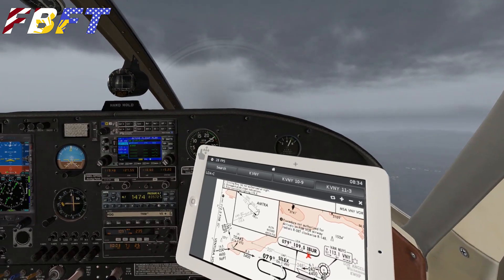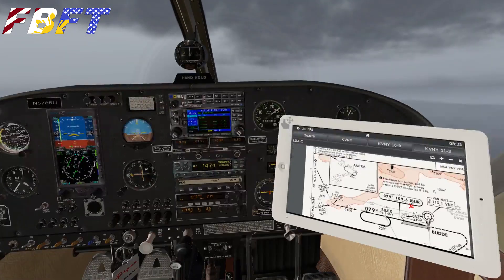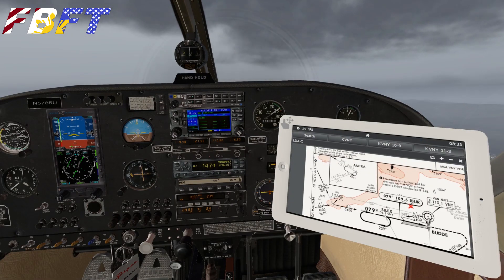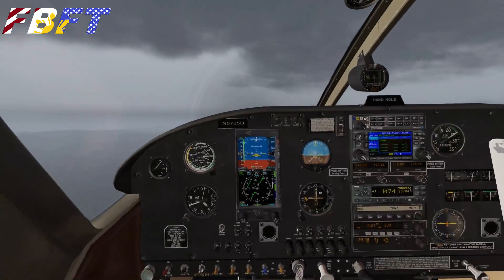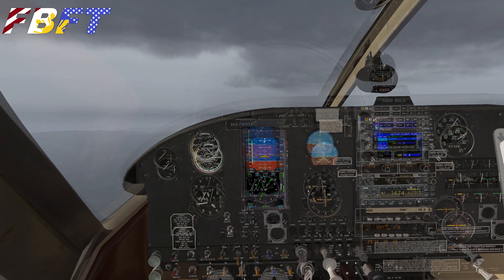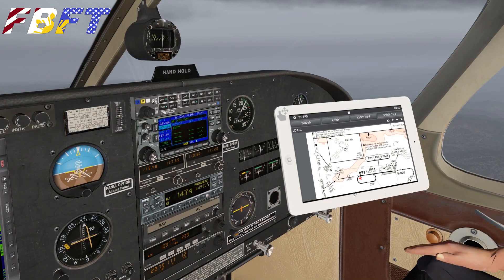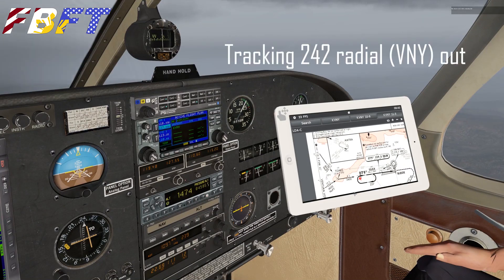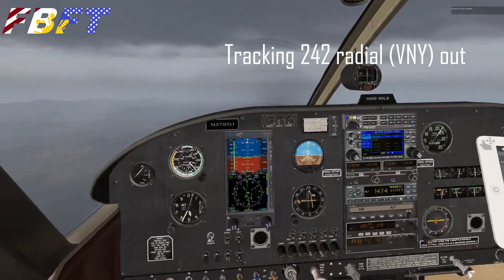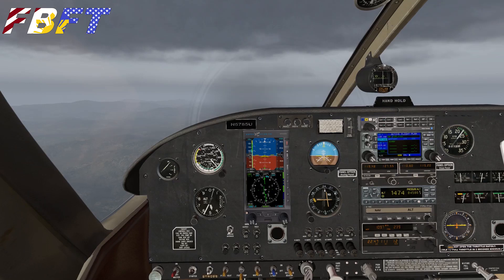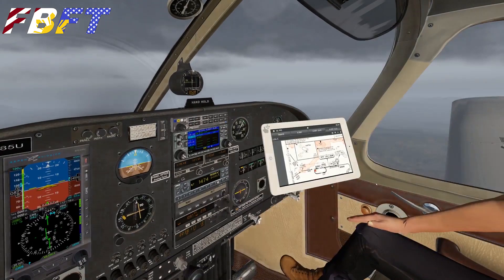Here we are outbound, heading roughly to Silex and the hold. We'll fast forward through there, but we're really going to begin our approach on the 079 towards Silex, and then we'll break off for a visual right pattern. We're tracking approximately the 242 radial out of Van Nuys, flying out here just to give ourselves some room to work the approach.